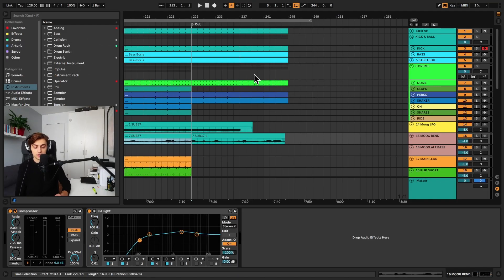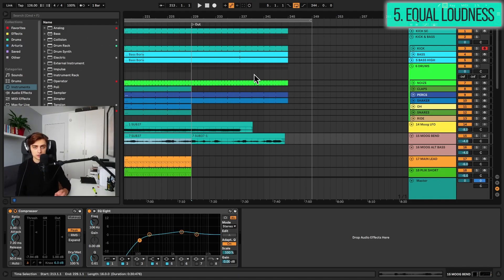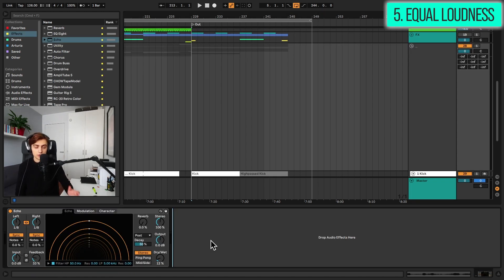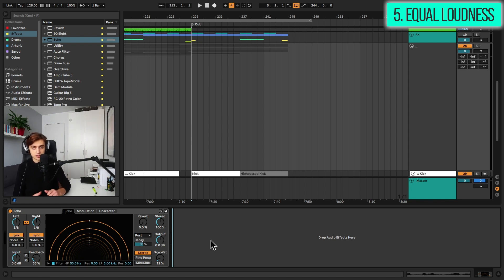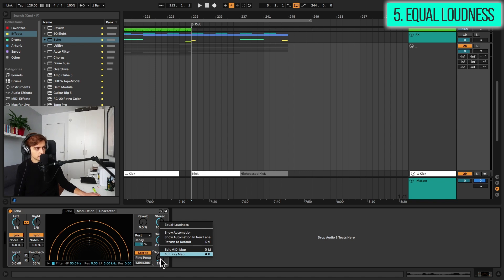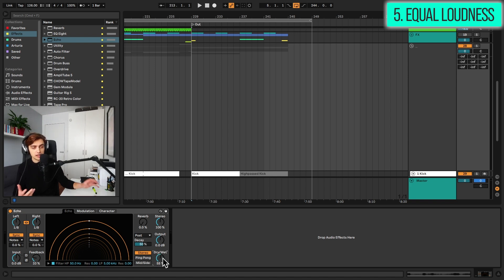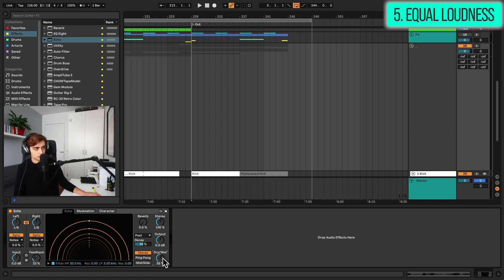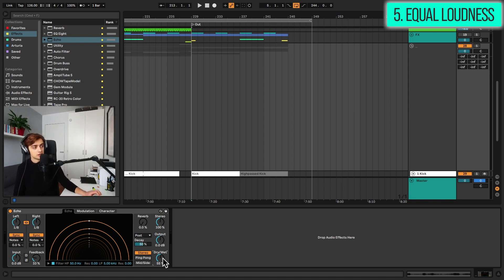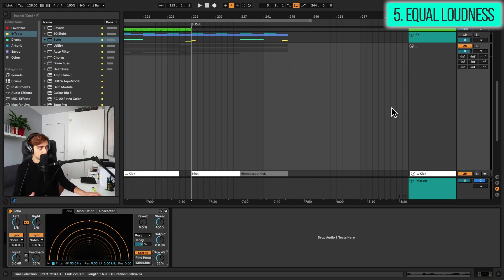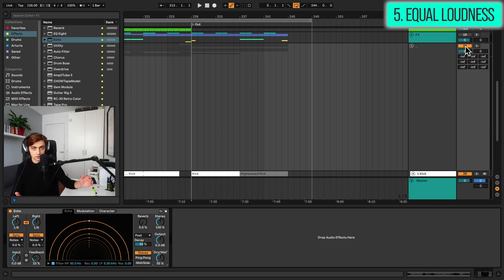Tip number five, equal loudness feature for the echo and delay audio effects. So unlike most audio effects, echo and delay have a special option, which changes the way the dry-wet knobs behave. It's accessed by right-clicking on the dry-wet knob and going to equal loudness. And with equal loudness on, the 50-50 mix is actually going to be a bit louder than without this option on. Might make the behavior of this knob more suitable for live performances. So whenever you mix in a bit of delay, you are not losing as much gain. So you don't have to compensate for the gain, for example, by turning up the volume of the overall track.